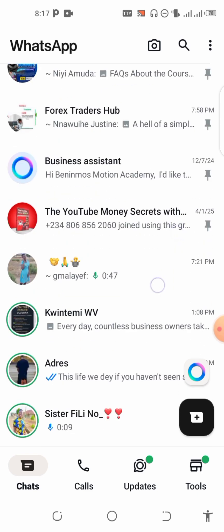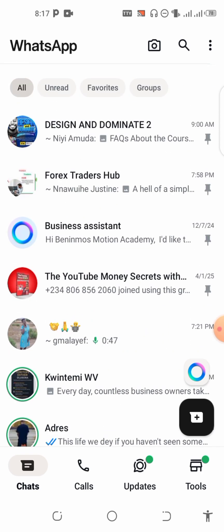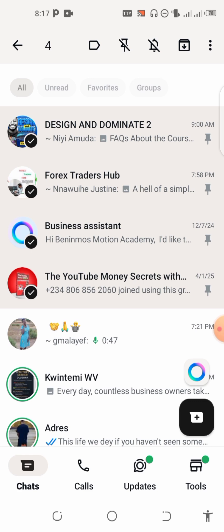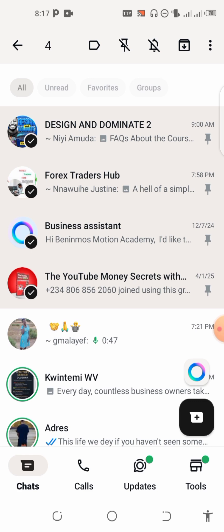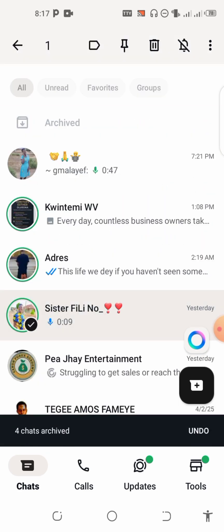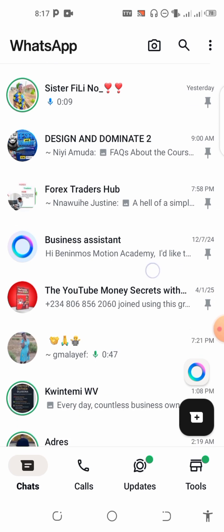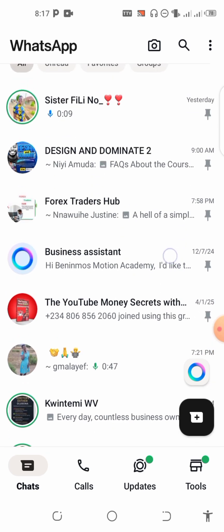Let's try it one more time. You select the four chats you have pinned, archive them, then quickly select the chat you want to pin again and undo. Archive, pin, and undo — you can see now we have five chats that are pinned.